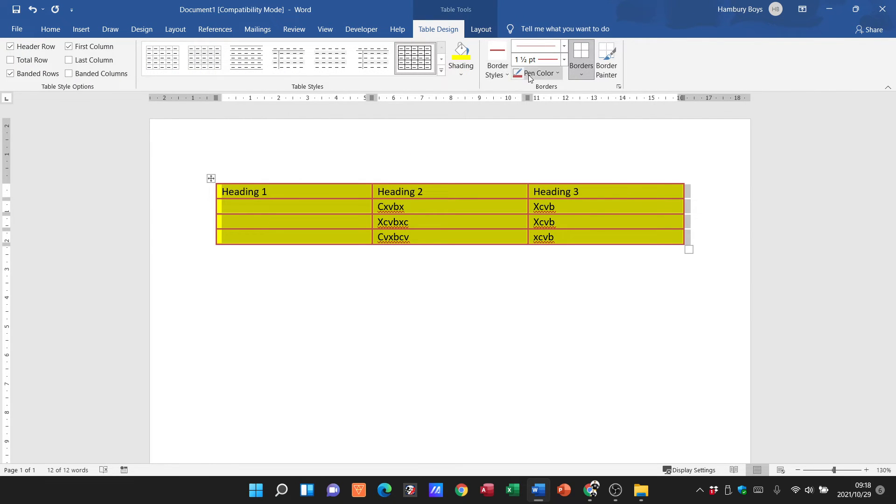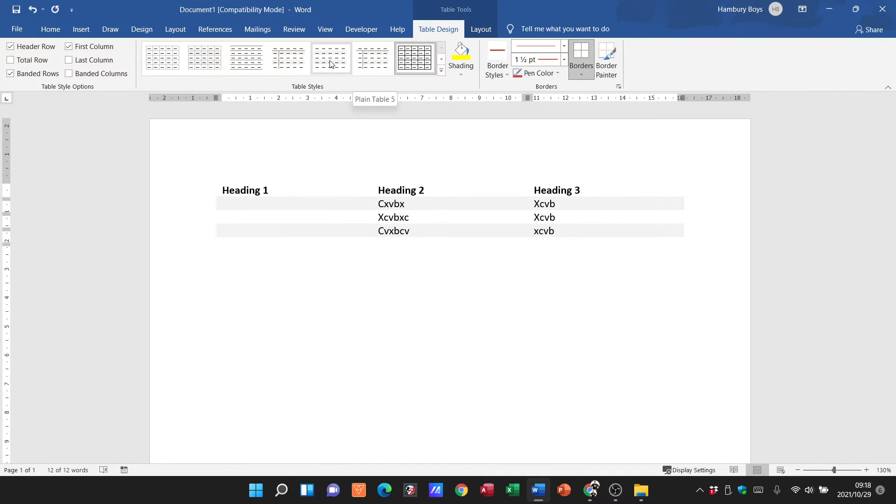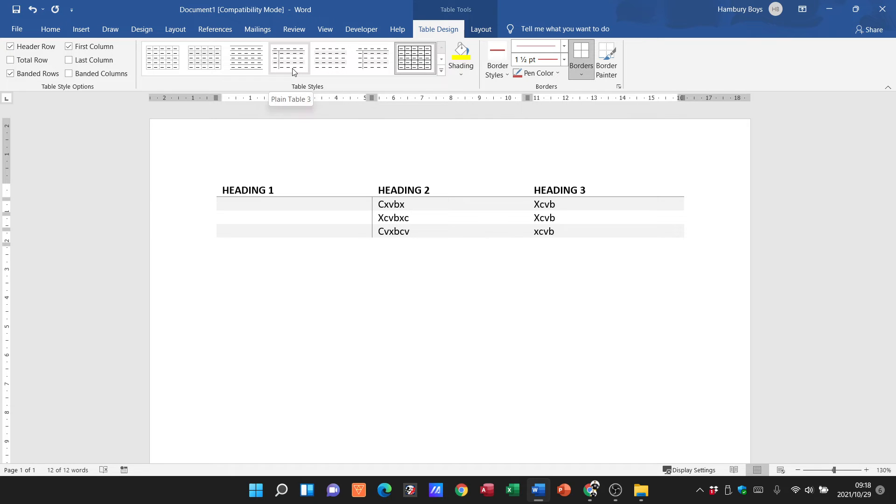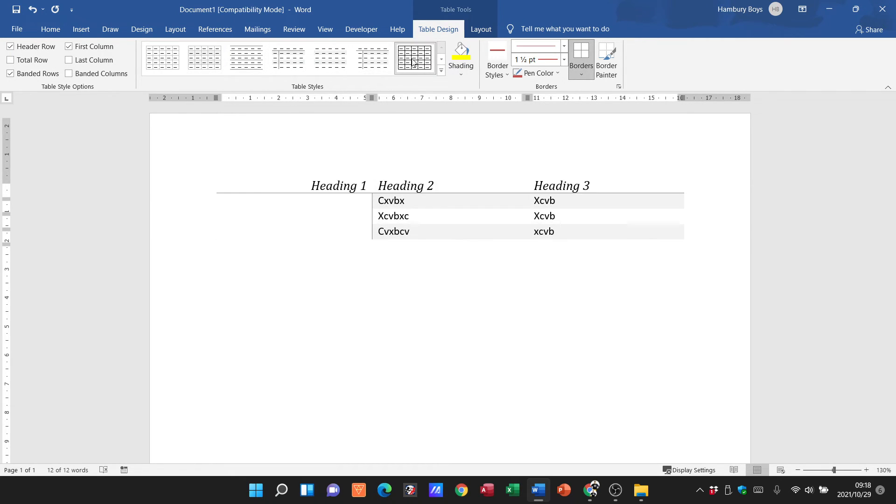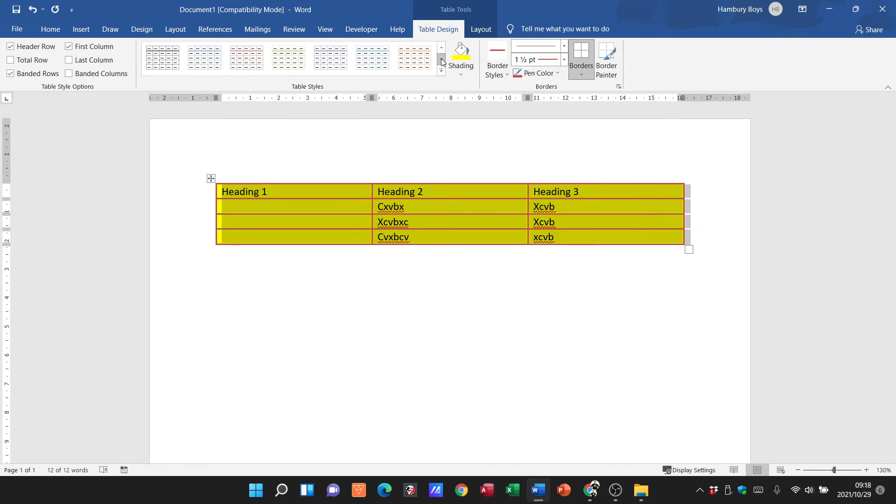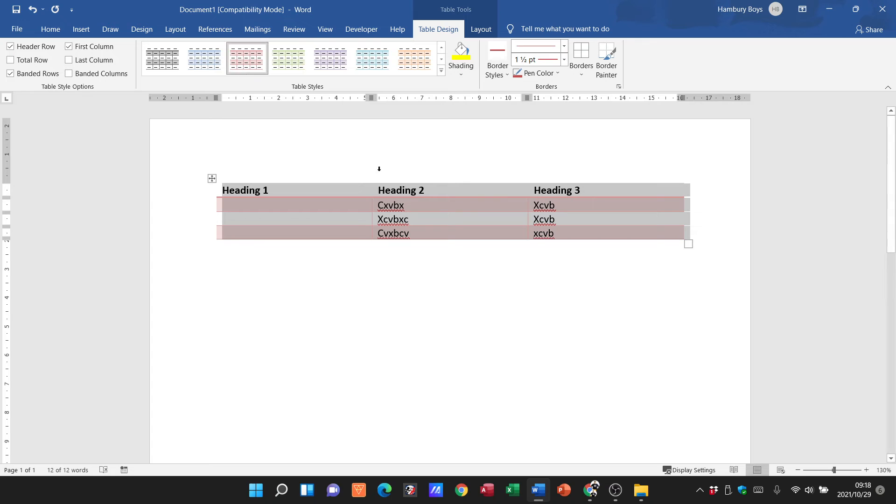You've got some table styles and you can see each table style has its own name. They might ask you to change the table style to a particular one, and they'll obviously give you the name and then you just click on that.